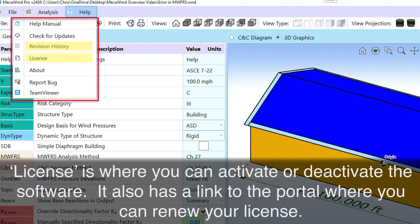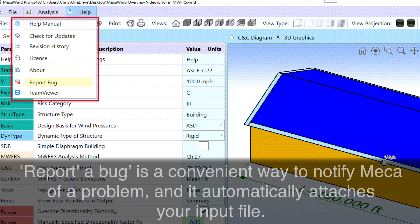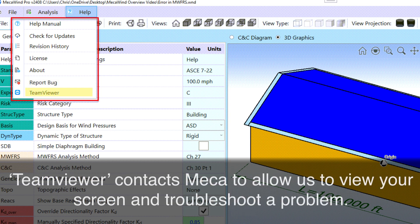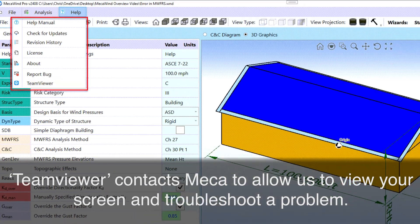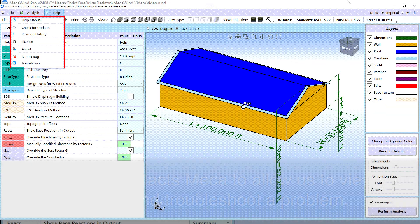License is where you can activate or deactivate the software. It also has a link to the portal where you can renew your license. Report a bug is a convenient way to notify MECO of a problem and it automatically attaches your input file. TeamViewer contacts MECO to allow us to view your screen and troubleshoot a problem.